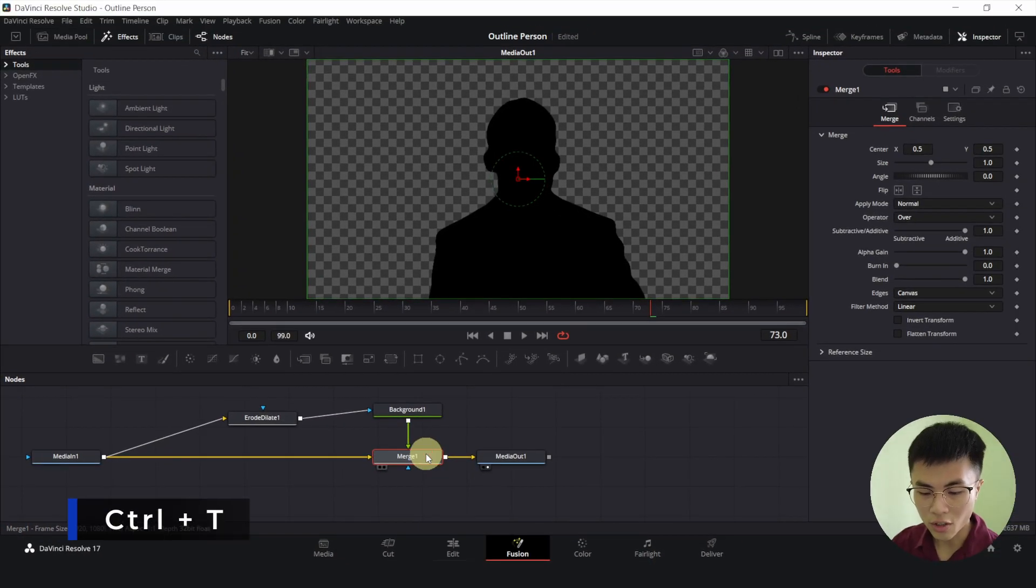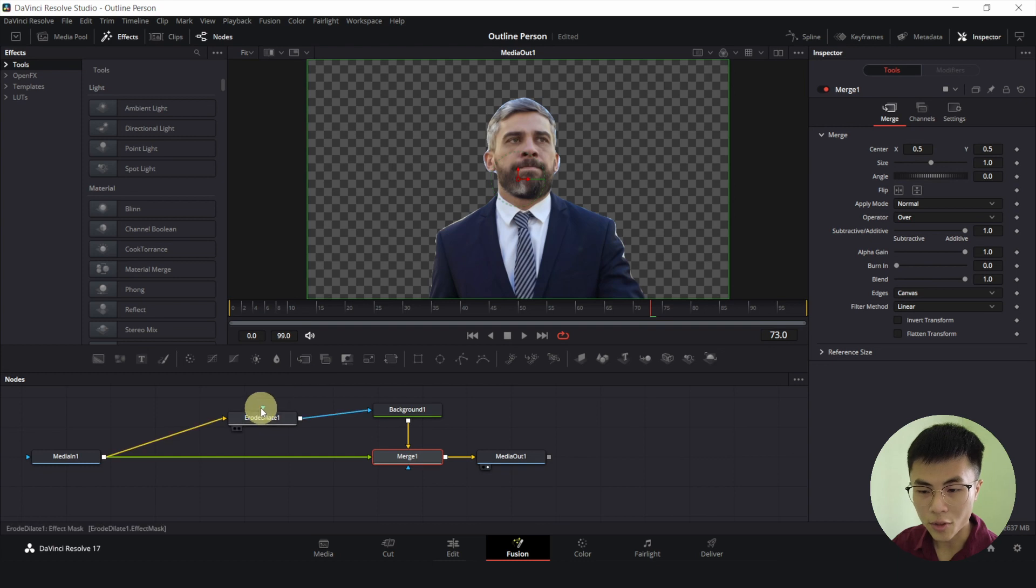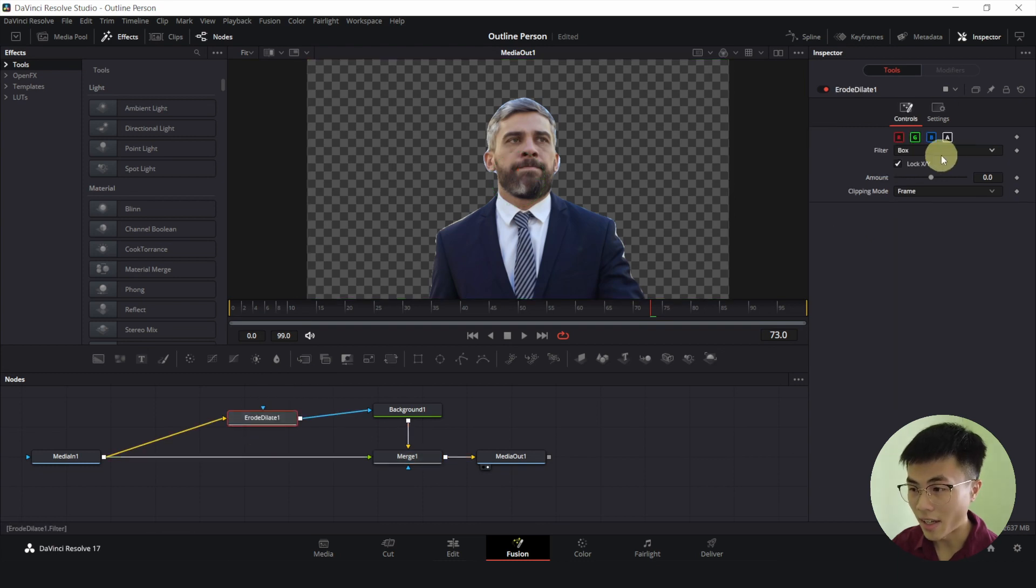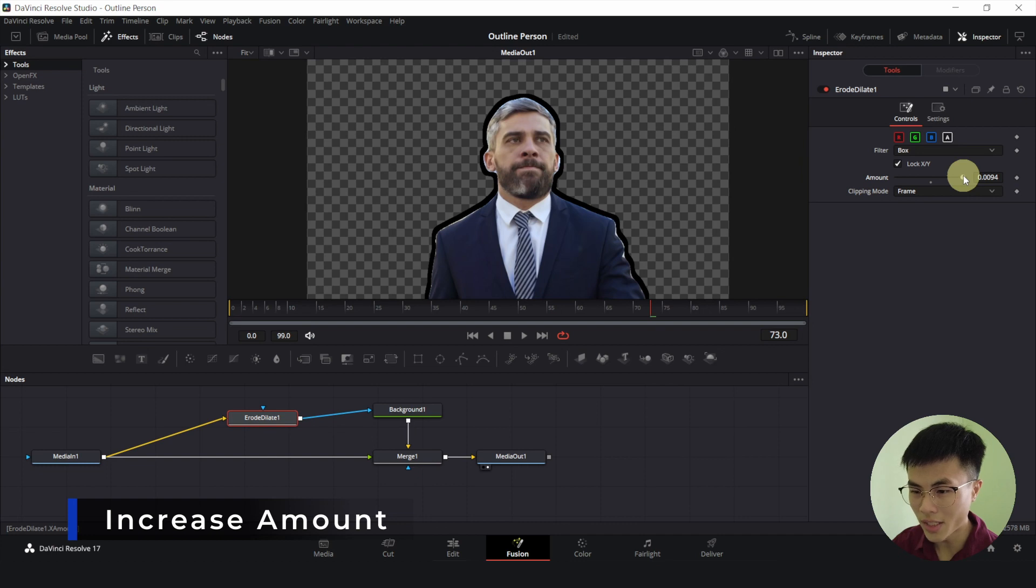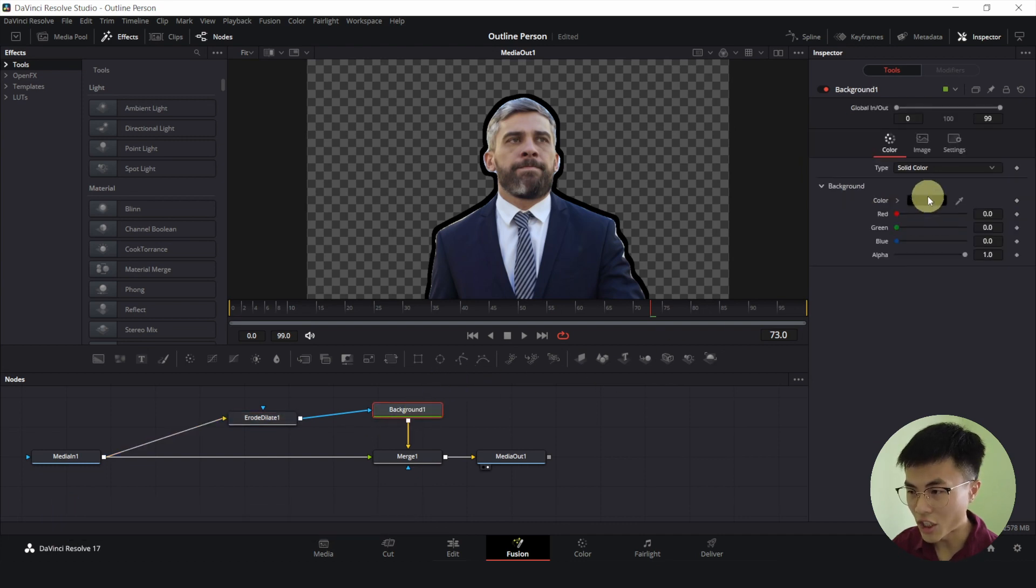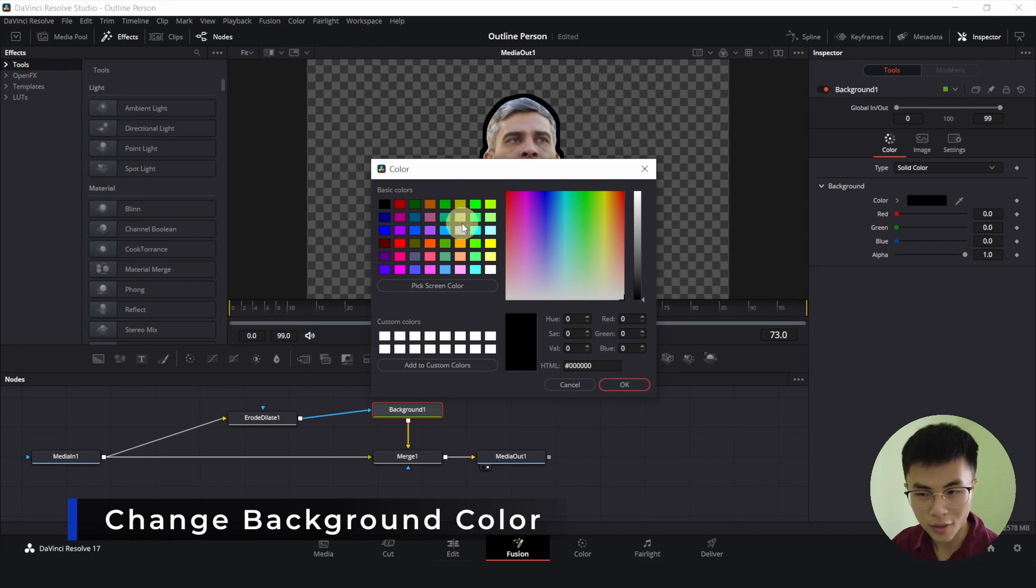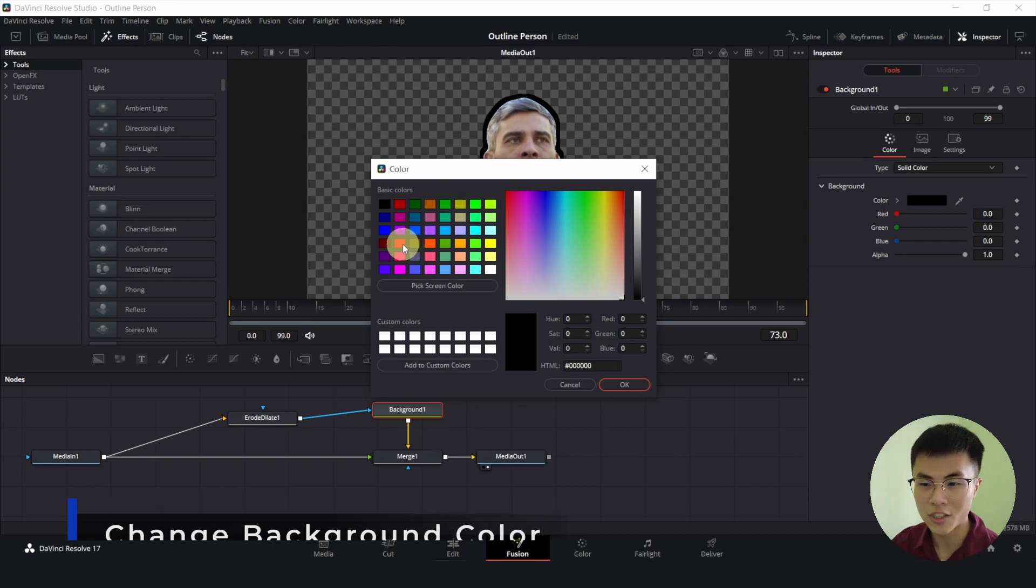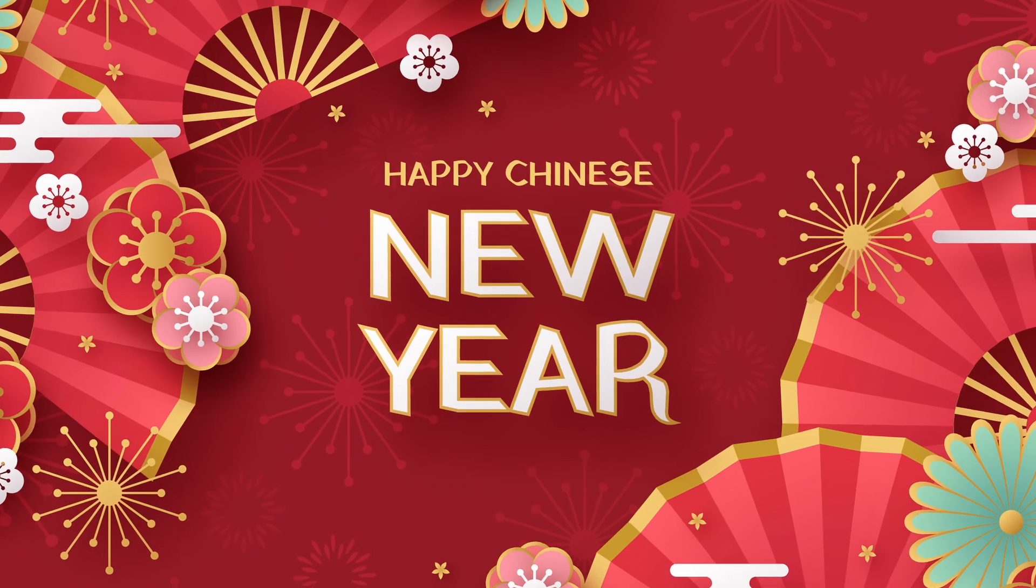We will select merge, control T to swap the inputs of merge. And we will select erode dilate and we will increase the amount to whatever thing you like it to be. And select background and change the color to whatever you want but I will choose this bright auspicious red since it is Chinese New Year at the time of this recording.